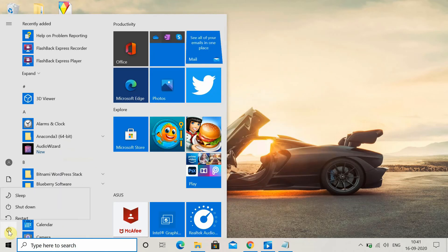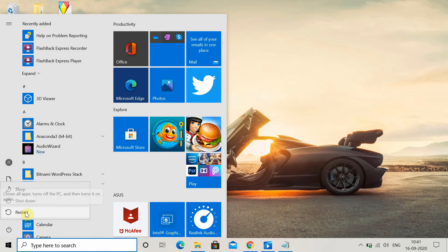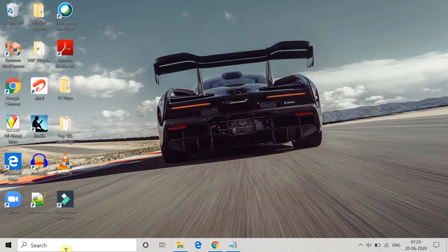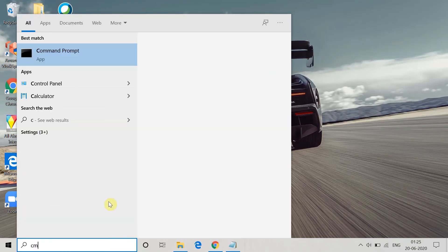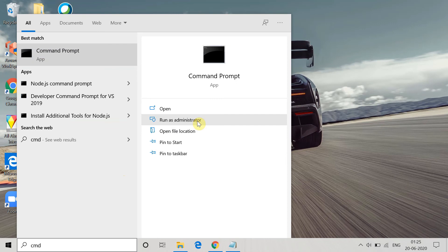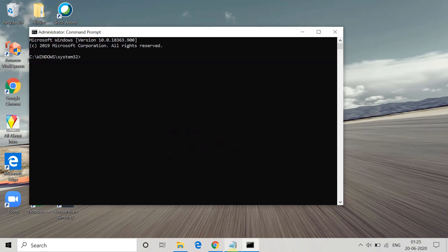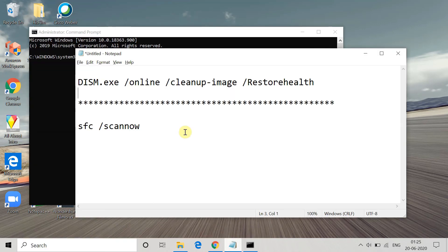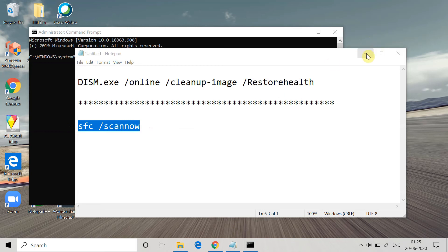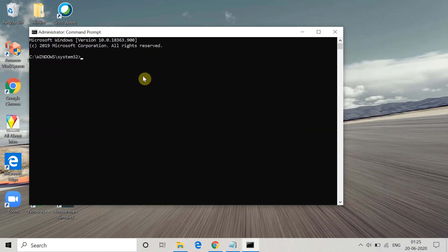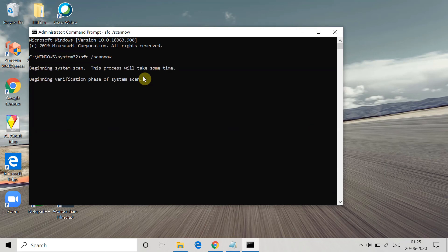Once you start all the services, exit Command Prompt, restart your system, and try Windows Update again to check if the error is gone. The last method is to perform a System File Check. Open Command Prompt as administrator, copy the command 'sfc /scannow', paste it, and execute it. It will start a complete system scan, which will take some time.